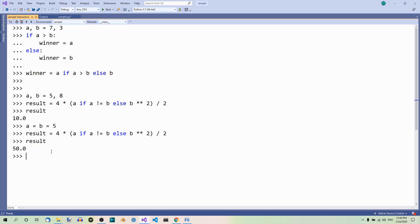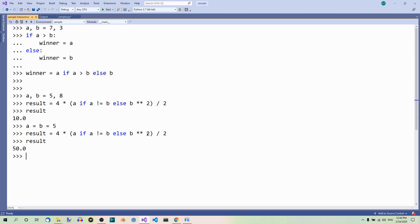Because this time, we're multiplying—now this condition is not met, so b to the power of 2 is chosen. Which is 5 to the power of 2, which is 25. 4 times 25 is 100. 100 divided by 2 is 50.